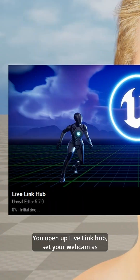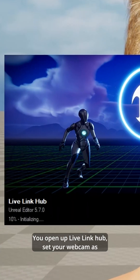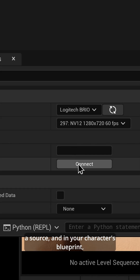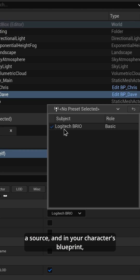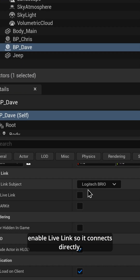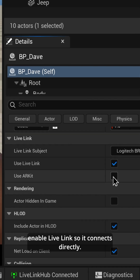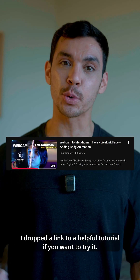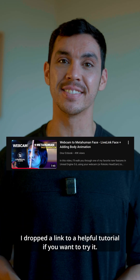Setup is pretty simple. You open up Live Link Hub, set your webcam as a source, and in your character's blueprint, enable Live Link so it connects directly. I dropped a link to a helpful tutorial if you want to try it.